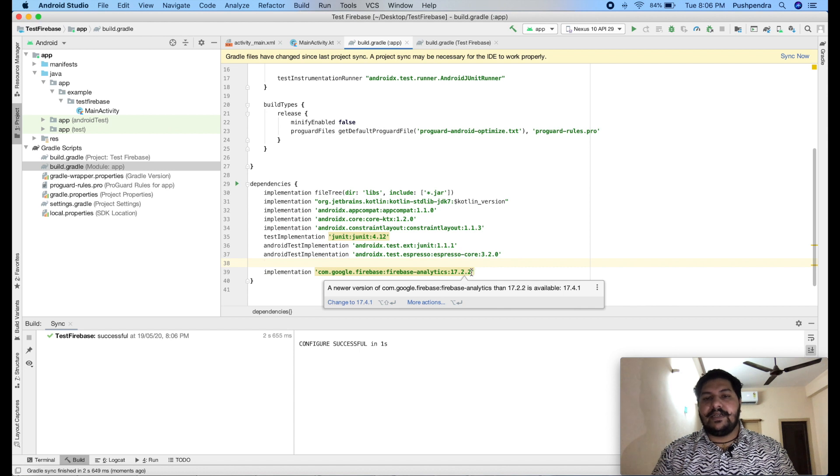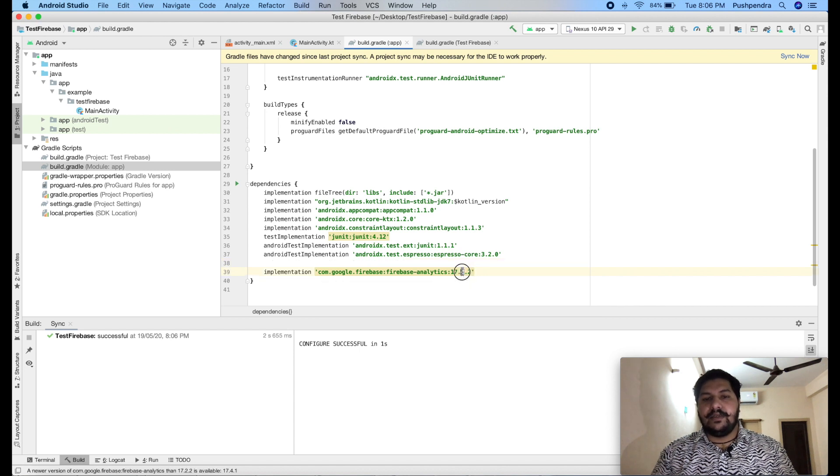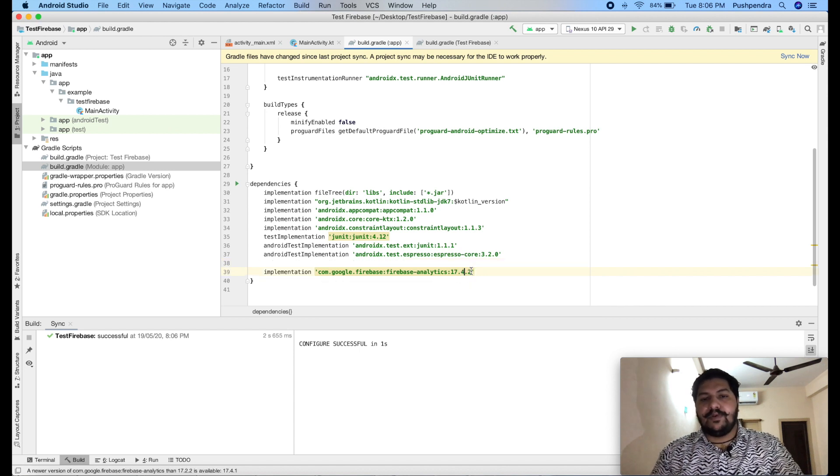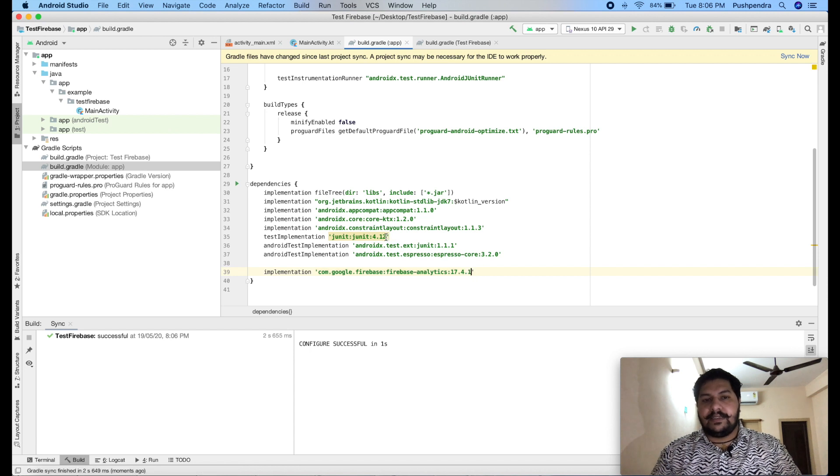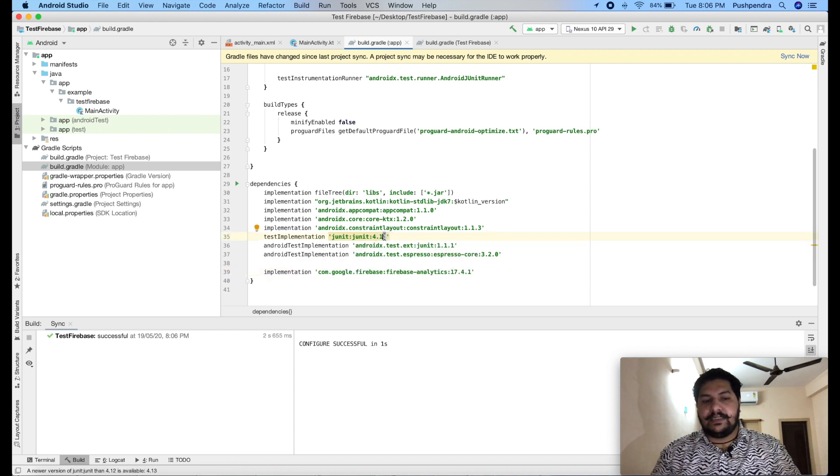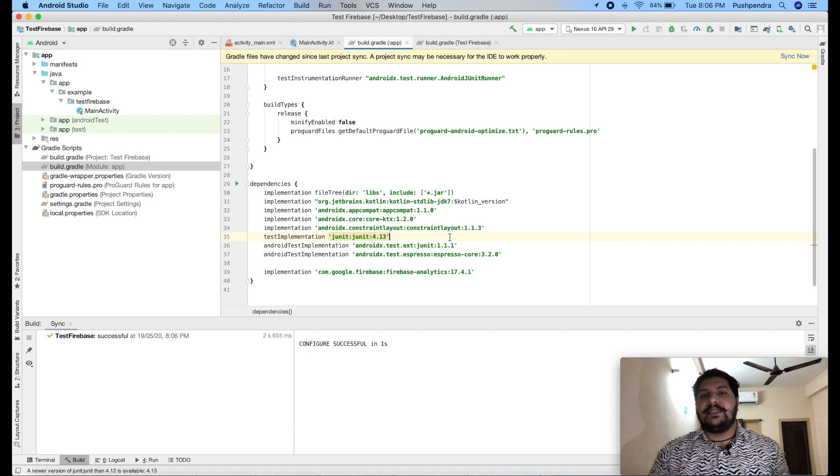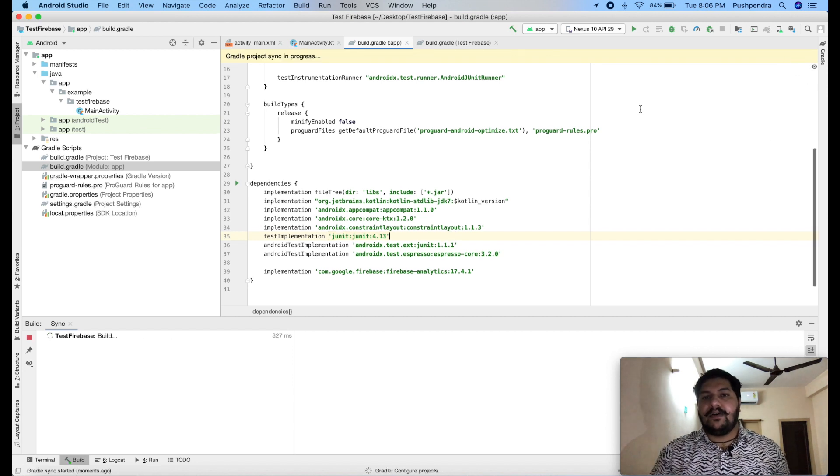And it's indicating as new version. So, new version is 17.4.1. So, we will change it 17.4.1. And same for this 4.13 is newest version. So, we will change this and sync now.